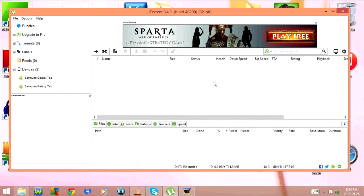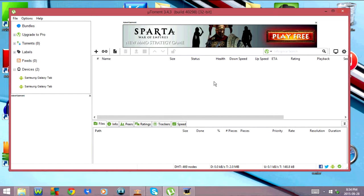And the last one I want to show you guys is F1 or FN and F1, and that's going to open uTorrent help.